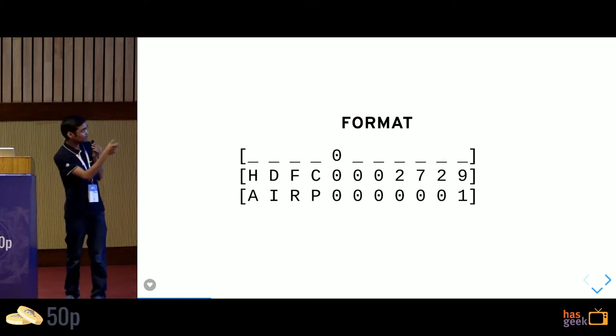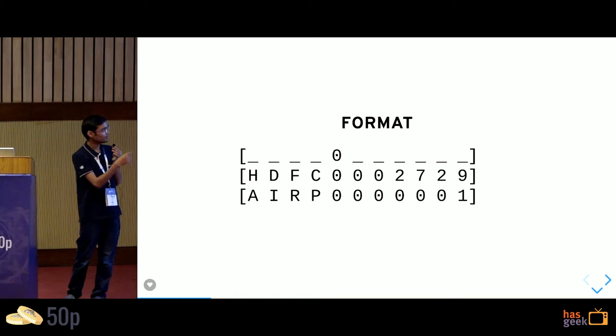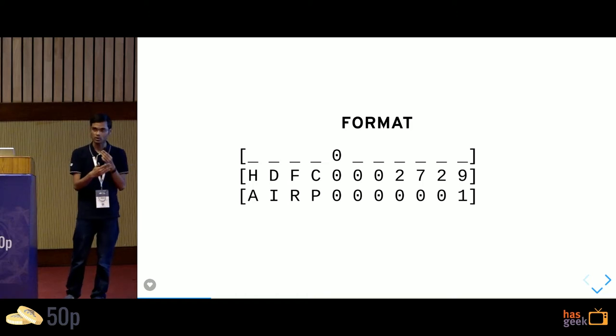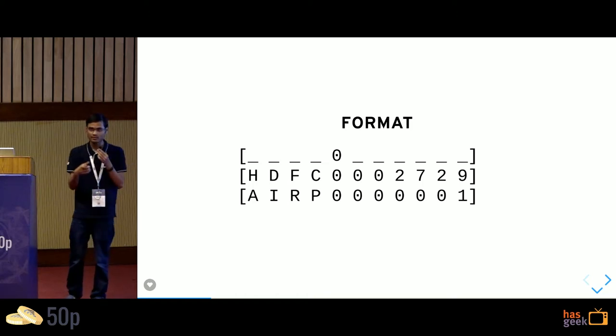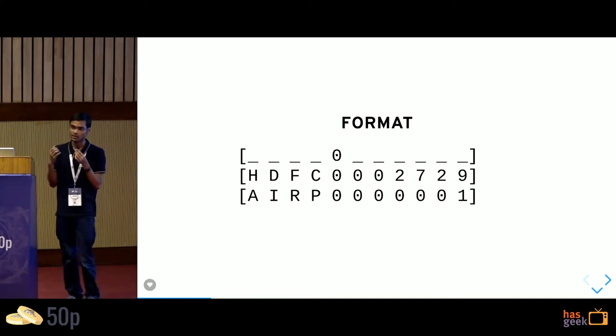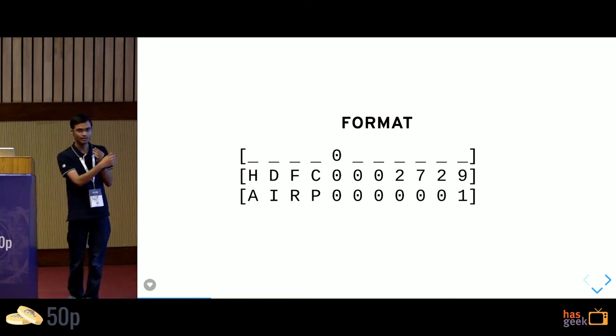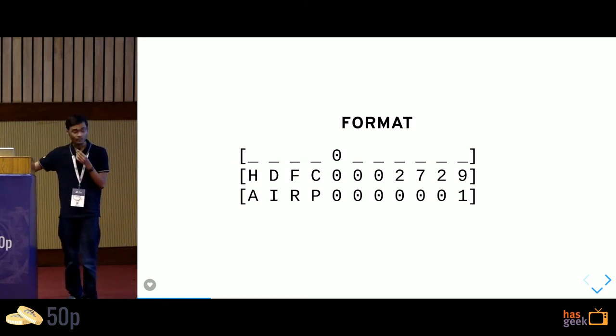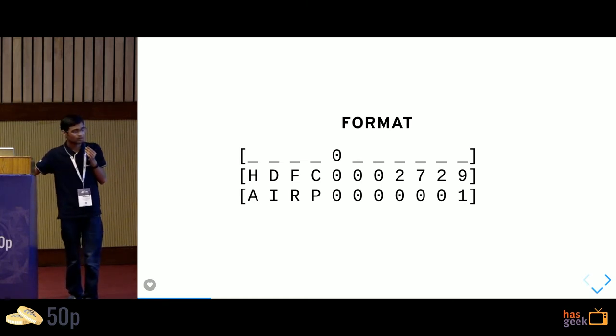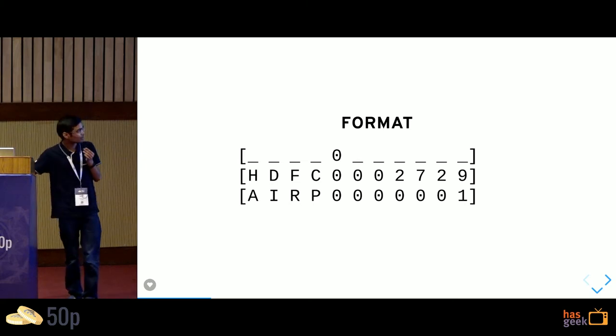The first four digits are the bank code, followed by a zero, the zero is mandated. The next six digits are the branch code. So I could have HDFC zero one two three four five six eight. That identifies which branch I am talking about.